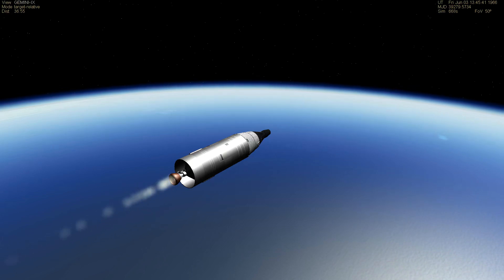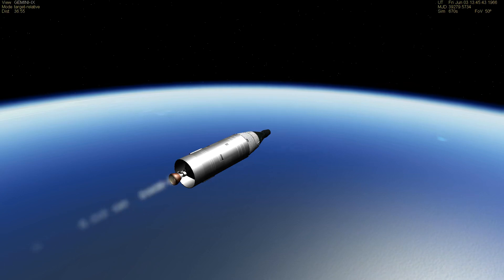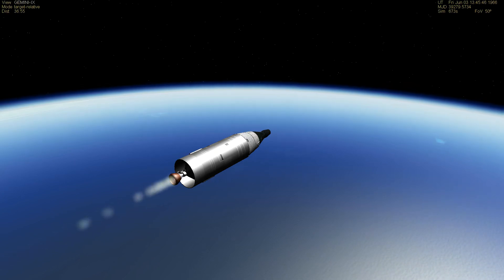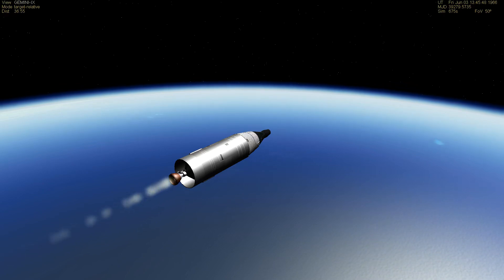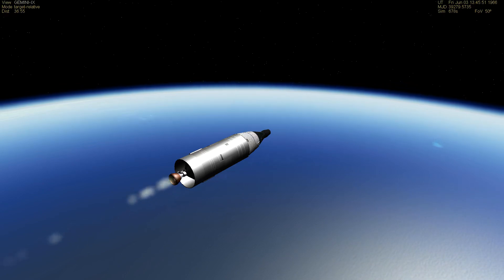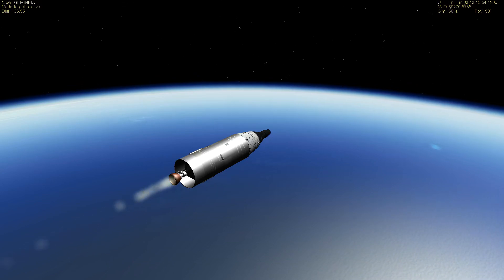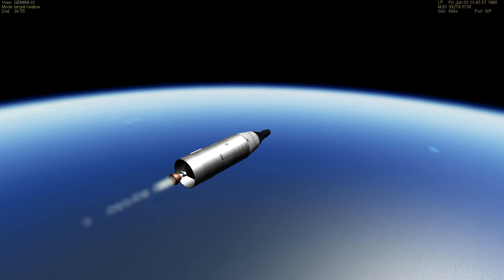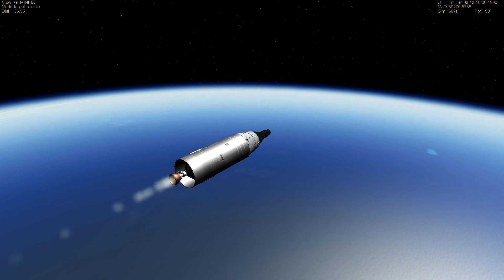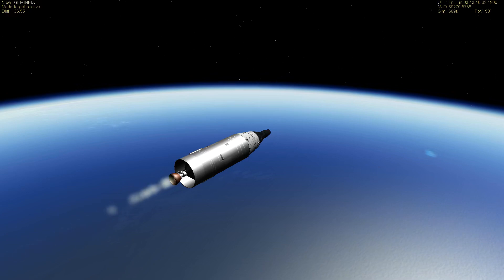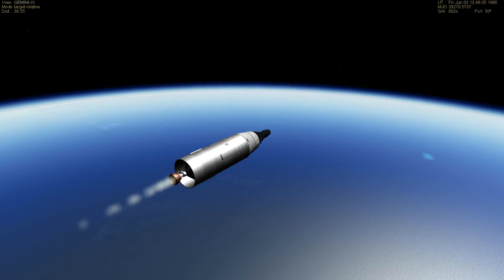Now about 20 seconds to second stage cutoff. 0.8, we have reached 80% of the velocity needed for orbit. Flight dynamics says the trajectory looks very good to him. This orbit that they hope to be injected into is 100 by 168 miles, elliptical orbit so-called. They should have had now second stage cutoff.